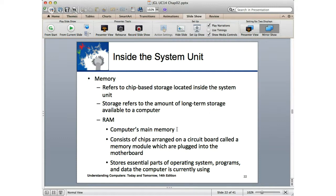RAM is volatile — random access memory. You turn the computer off, it's gone. But increasingly there are other types. At some point we'll probably see flash memory replace RAM, but right now flash is limited. There are two types based on NAND and NOR — one can be written to very quickly, the other read from very quickly. RAM needs to do both. For those with networking training, there's also NVRAM — non-volatile RAM — which retains settings when powered off.